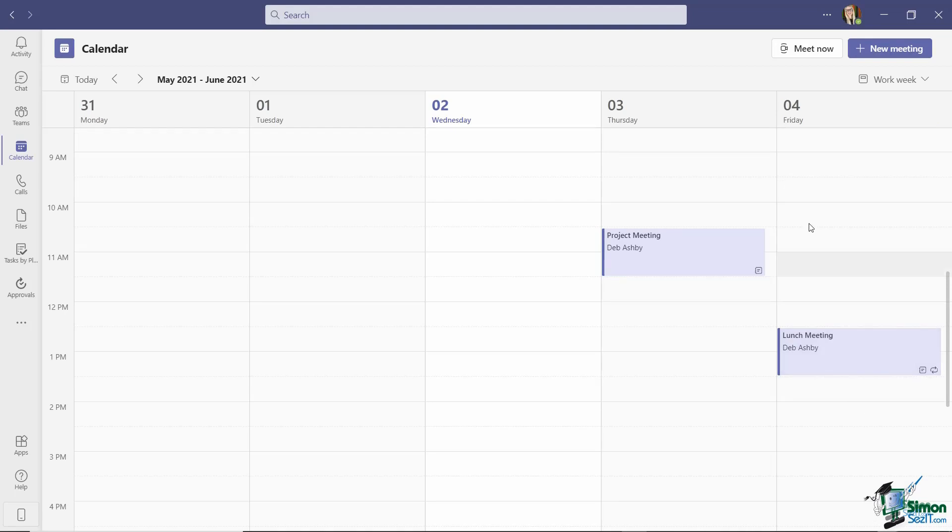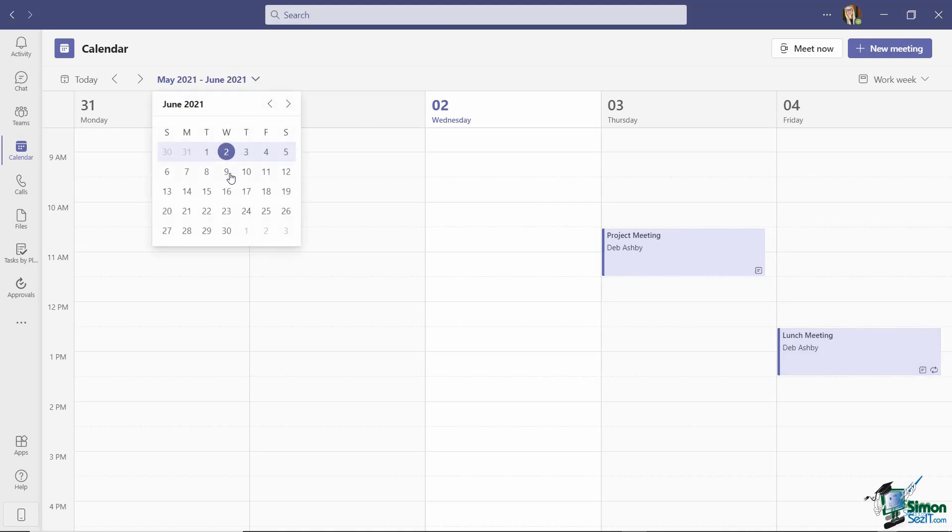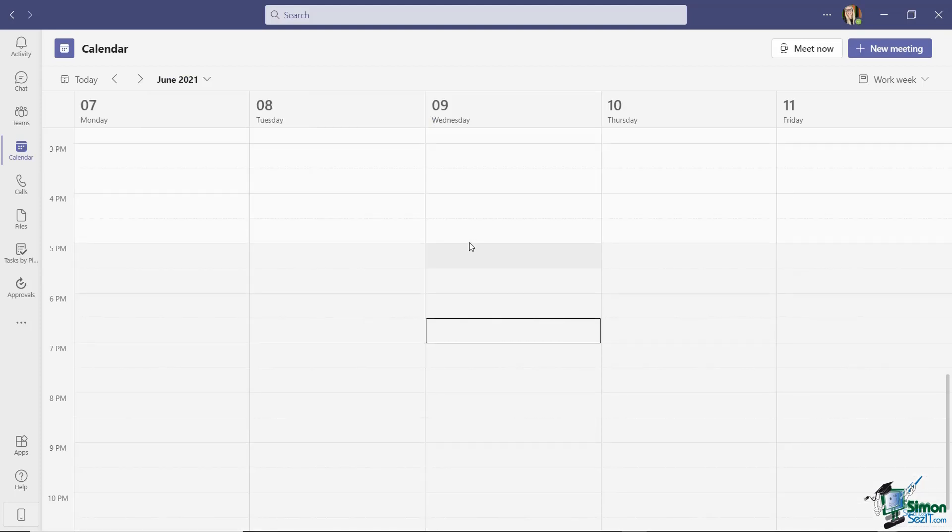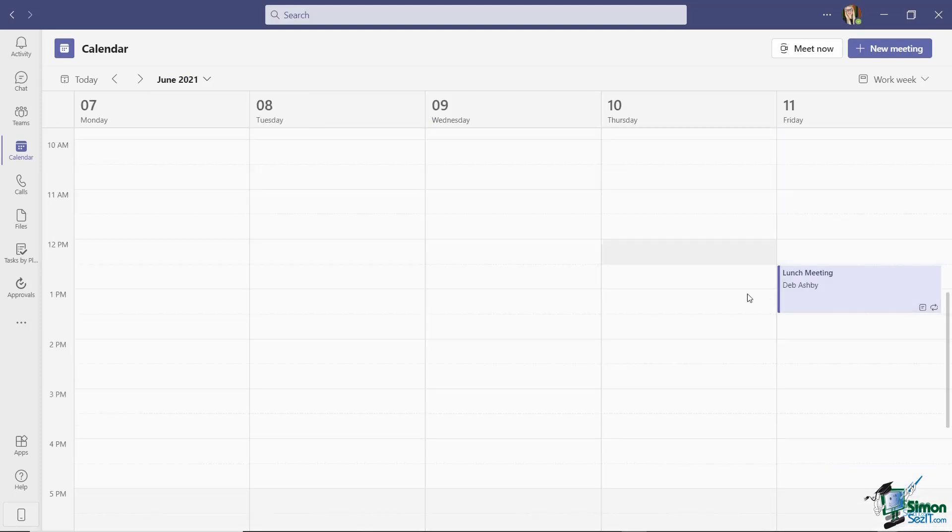So because I've set this up as a recurring meeting, if I click the drop down and go to next week, you'll see that that lunch meeting is in there as well.